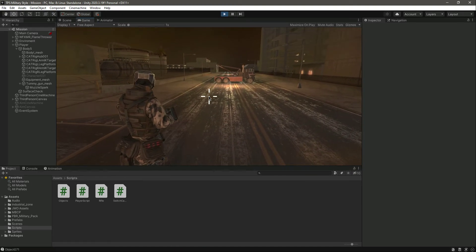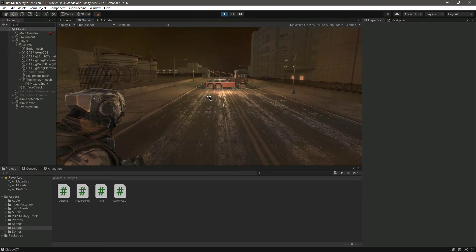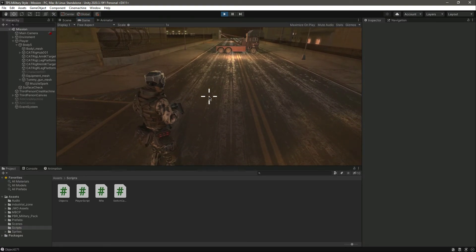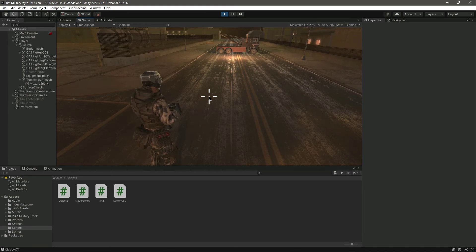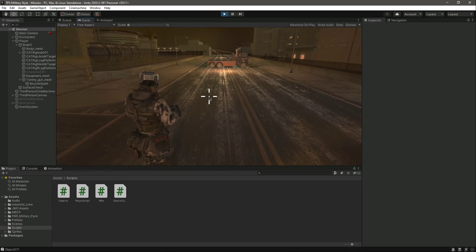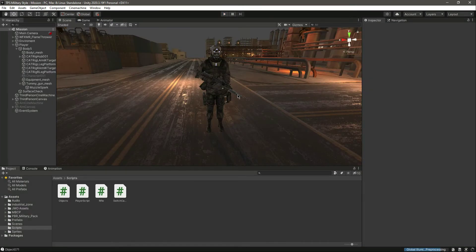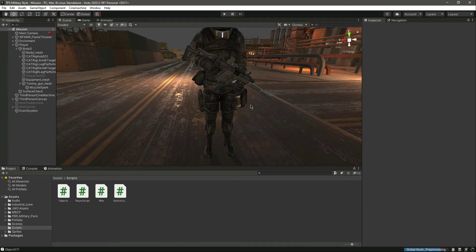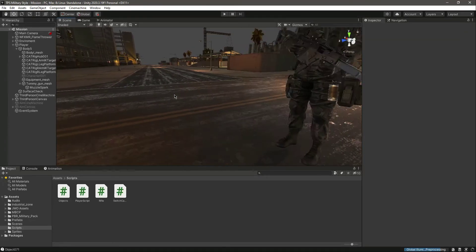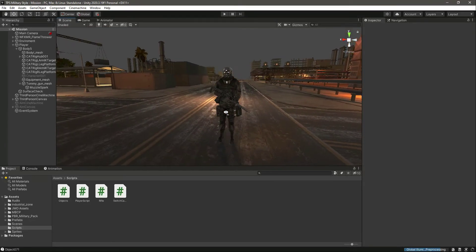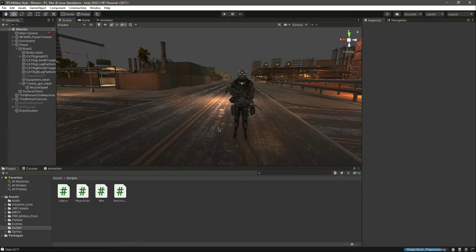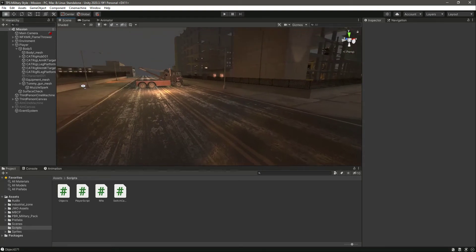As you can see the muzzle flash is working cleanly. But as you can see we don't have animations for the rifle, so that's why it is shown there. We will position this muzzle spark at the tip of the silencer of the rifle in upcoming videos. For now, our muzzle flash is working.